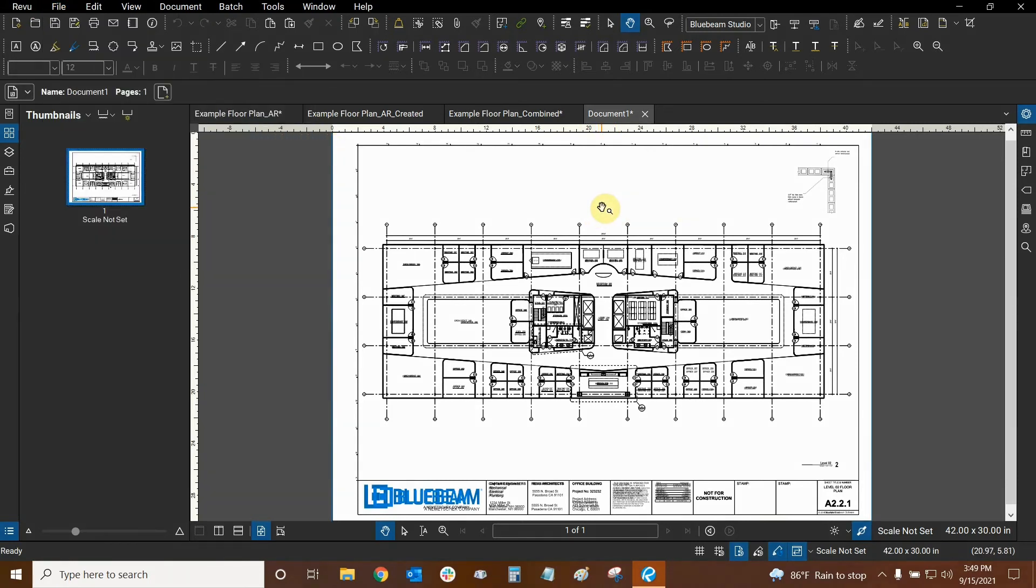Thank you very much for watching our tutorial on layered PDFs in Bluebeam Revu. Once again my name is Ari and I'm with Digital Drafting Systems. Hope to see you in our next tutorial on PDF packages.